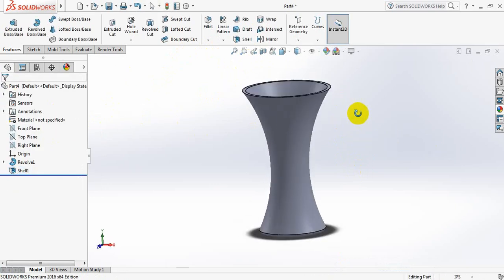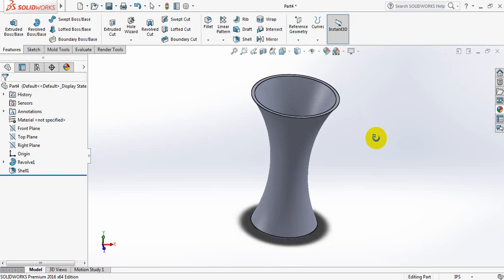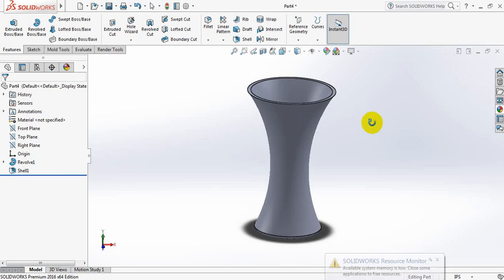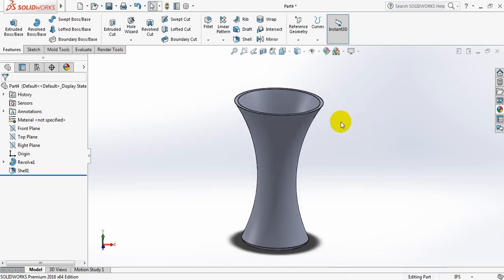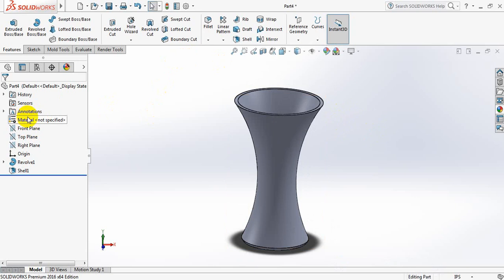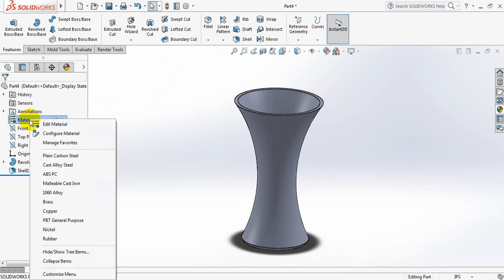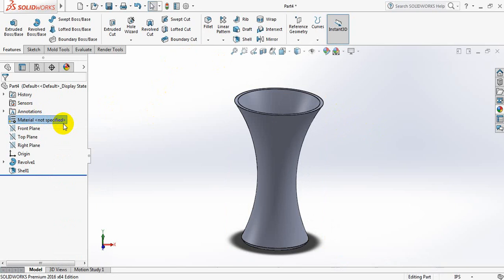Now we have got our flower vase. Now let's modify it. Now let's edit material. Click on right button.